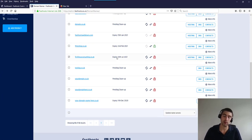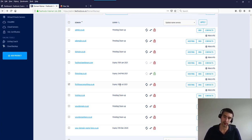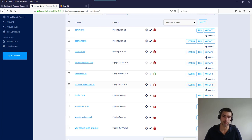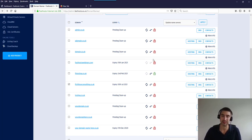Domain renewals don't show in your upcoming invoices, but we will email you 60 days before the expiry date to advise that payment will be taken in the next 30 days. That 30-day buffer ensures there's no interruption to your services and you don't accidentally lose domains — for example, if you're on holiday. Let's move on to how to find your services, whether that's web hosting, WordPress hosting, and so on.